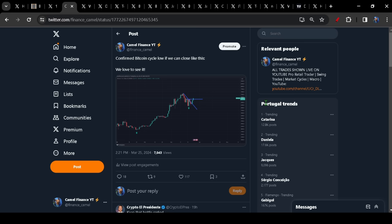In the meantime, when we measure cycles correctly low to low, we have officially confirmed a Bitcoin cycle low and, of course, on this channel, we love to see it.